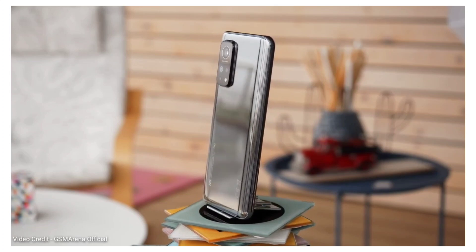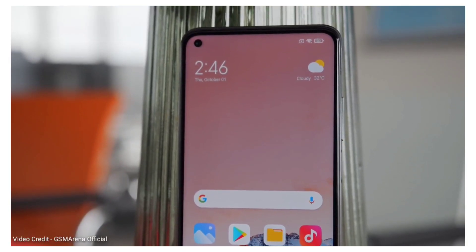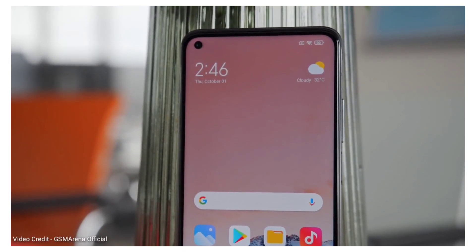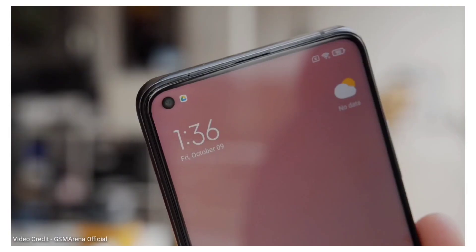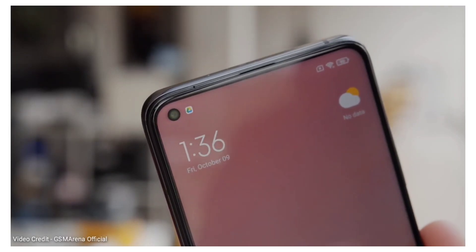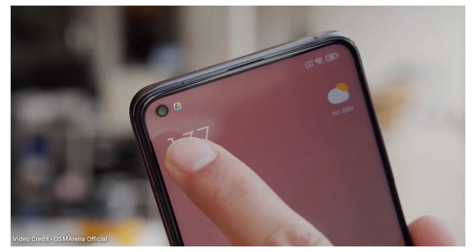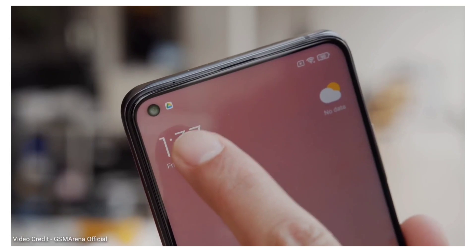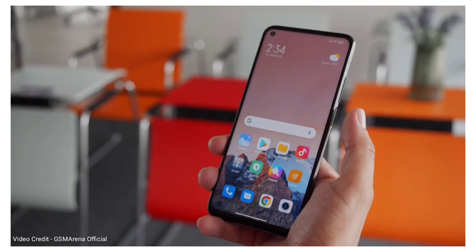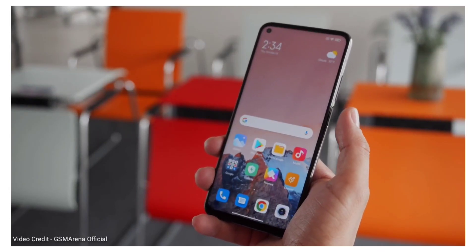Let's talk about the display in the Redmi Note 10 Pro. This smartphone will feature a Full HD Plus IPS LCD display with a 90Hz refresh rate, and you will also see a fingerprint sensor in side-mounted mode.